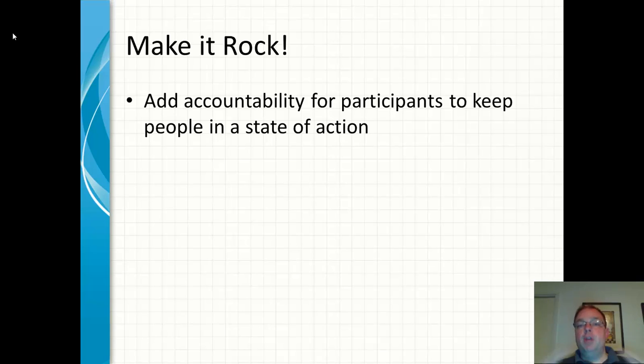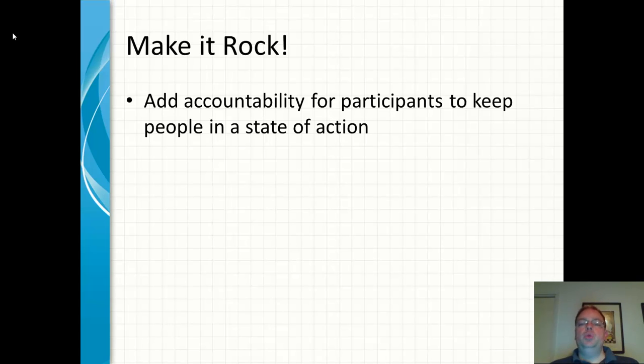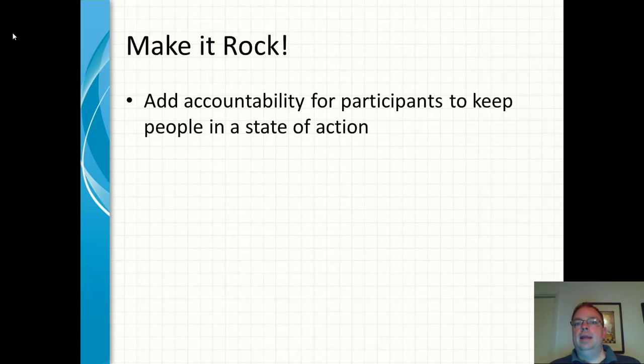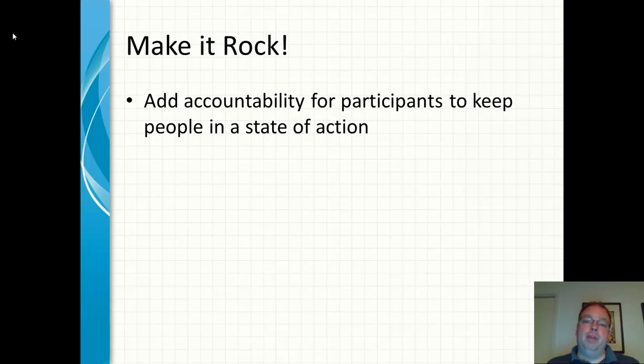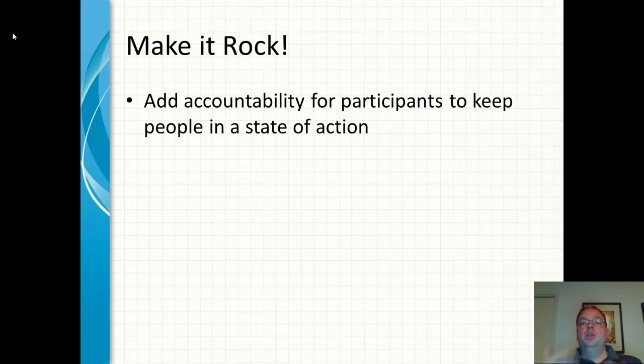But if you add in an accountability piece, say, hey, there's going to be your homework before the next lesson or the next webinar. Go ahead and do this. Create a 500-word blog post or create a 60-second video with Camtasia or CamStudio as a free option. And then that can be utilized in the content of the membership area.